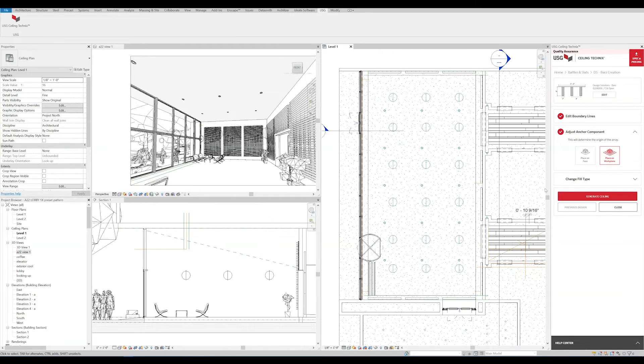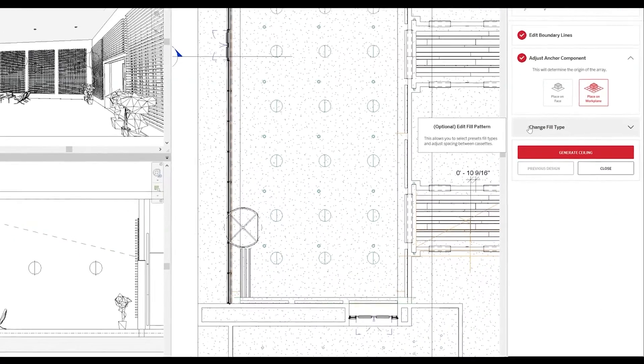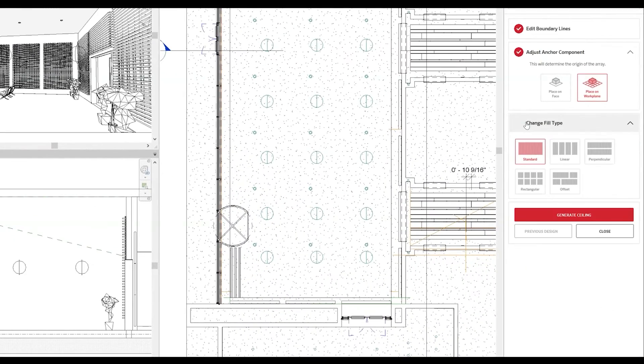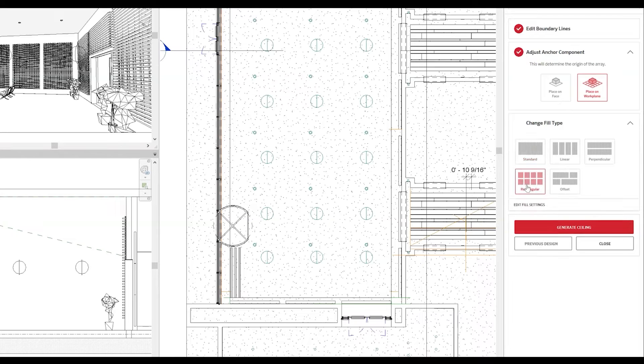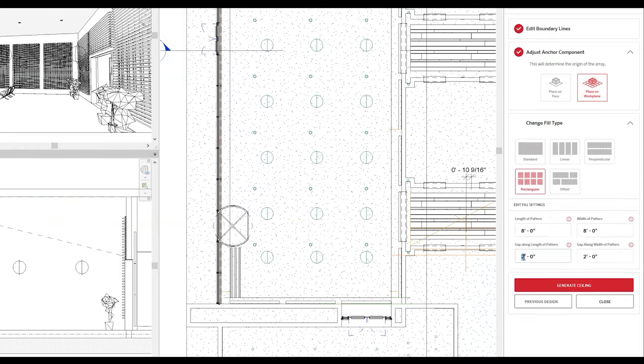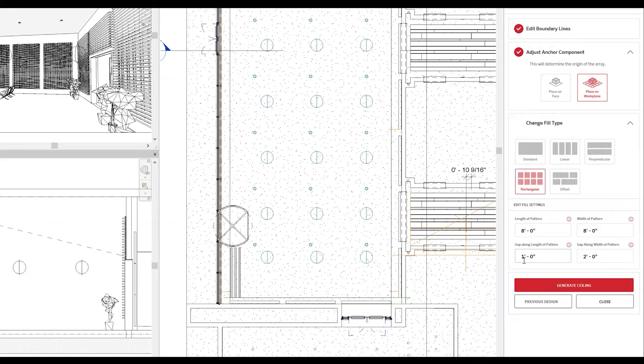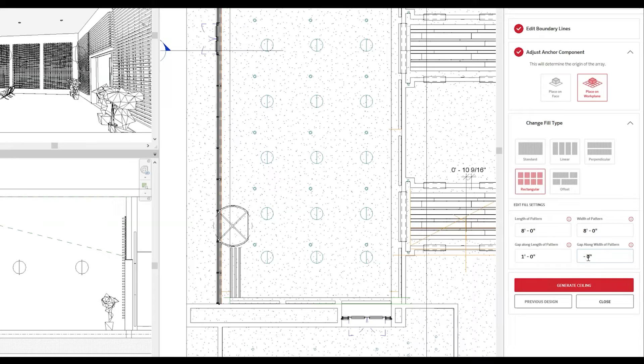Now we're ready to select our preset pattern by clicking on Change Fill Type. We're using the rectangular pattern in this case. Now we can make edits to the fill settings here. For the sake of this demonstration, we'll change the gap along the length of pattern to one foot, and the gap along the width to six inches.